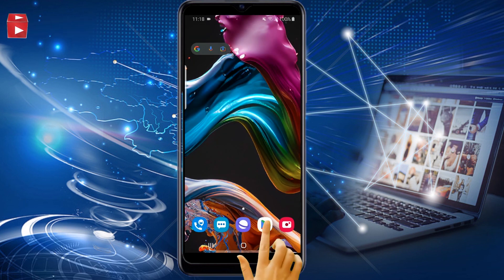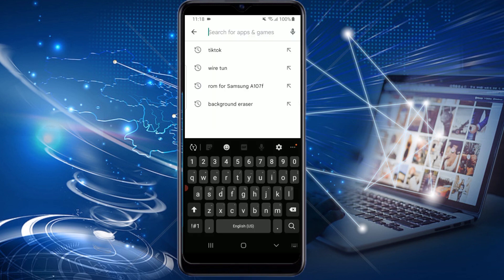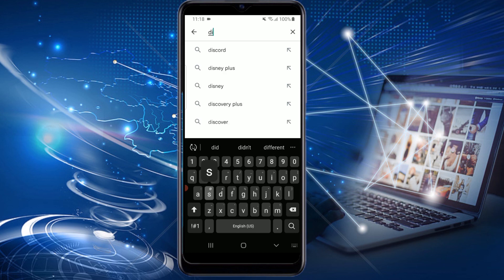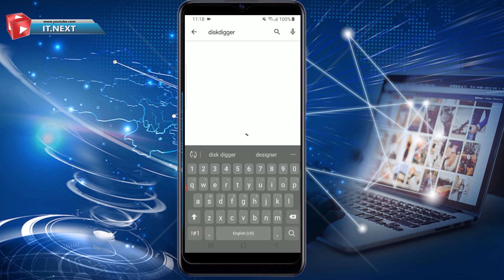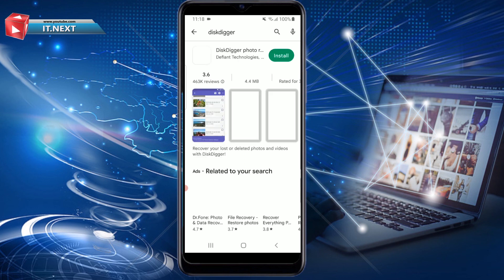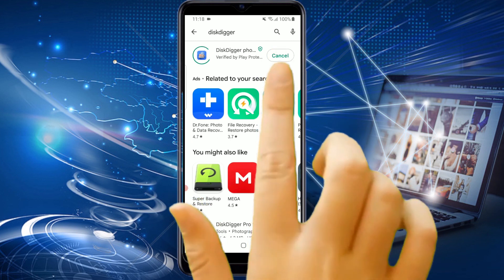First, tap to open the Play Store on your phone. Type Disk Digger, then tap on Search. This is the application — tap to install.